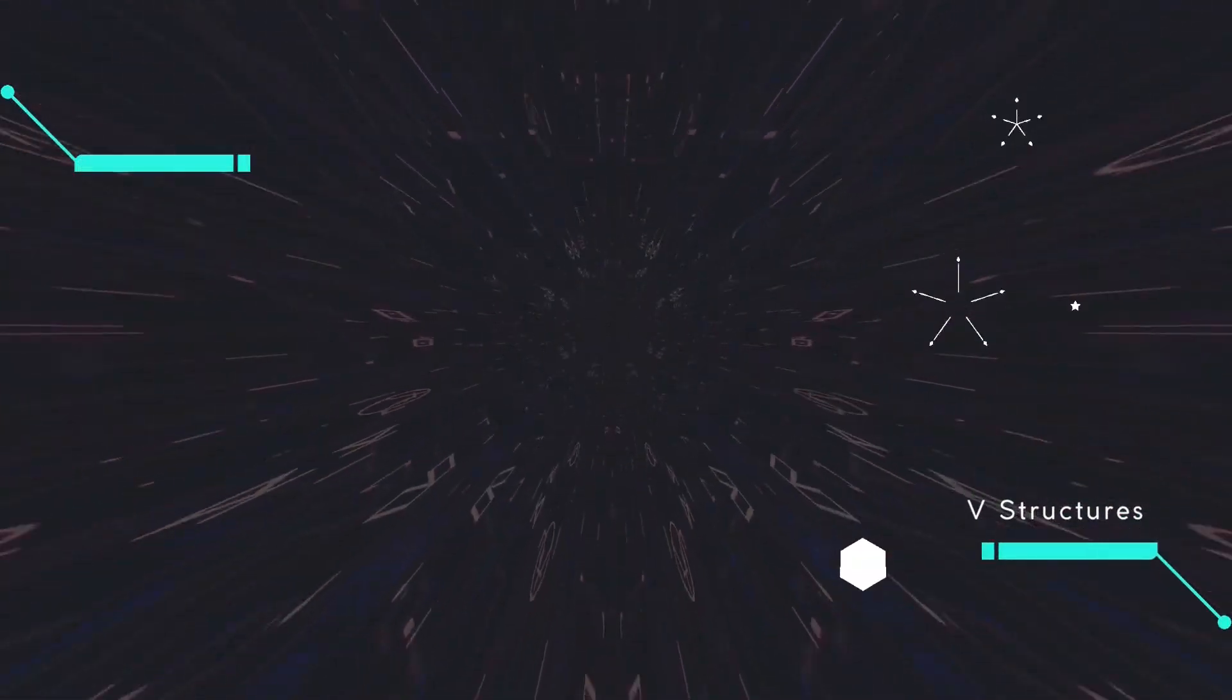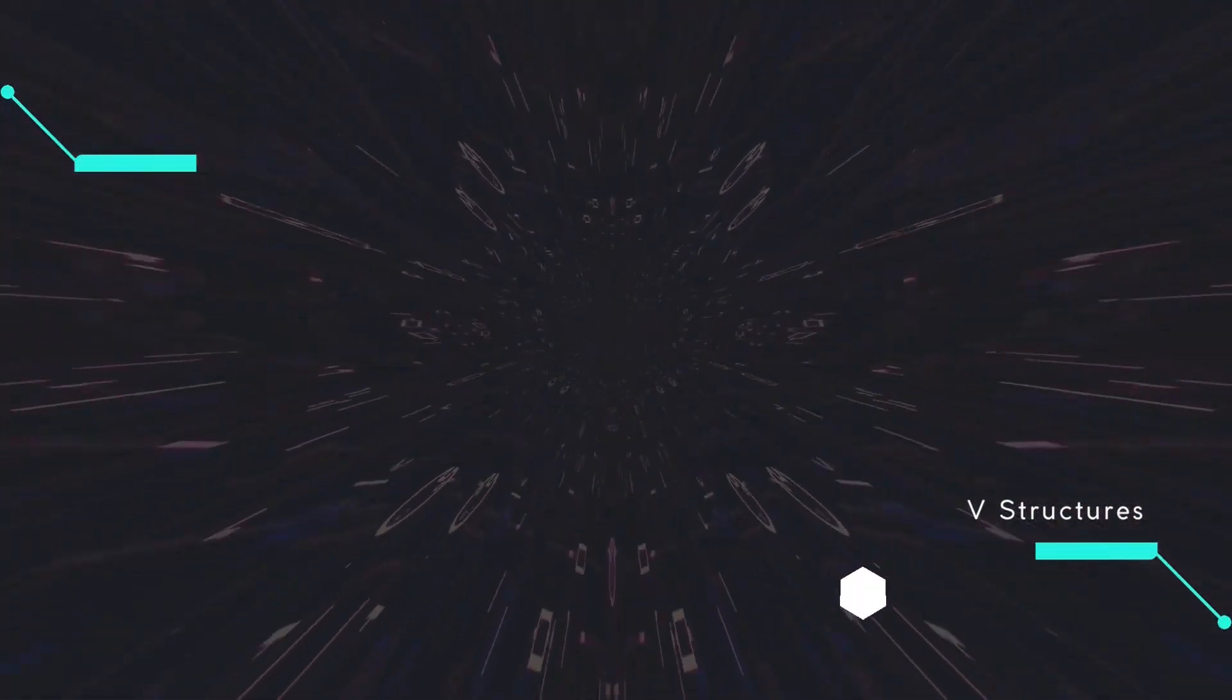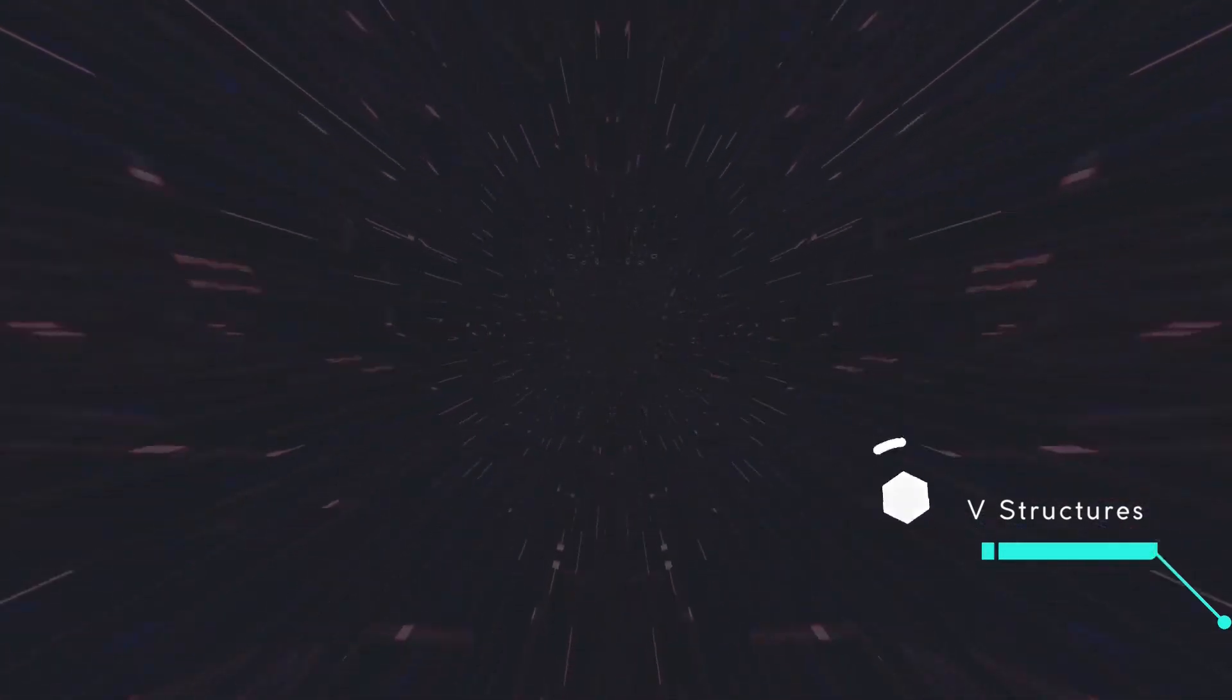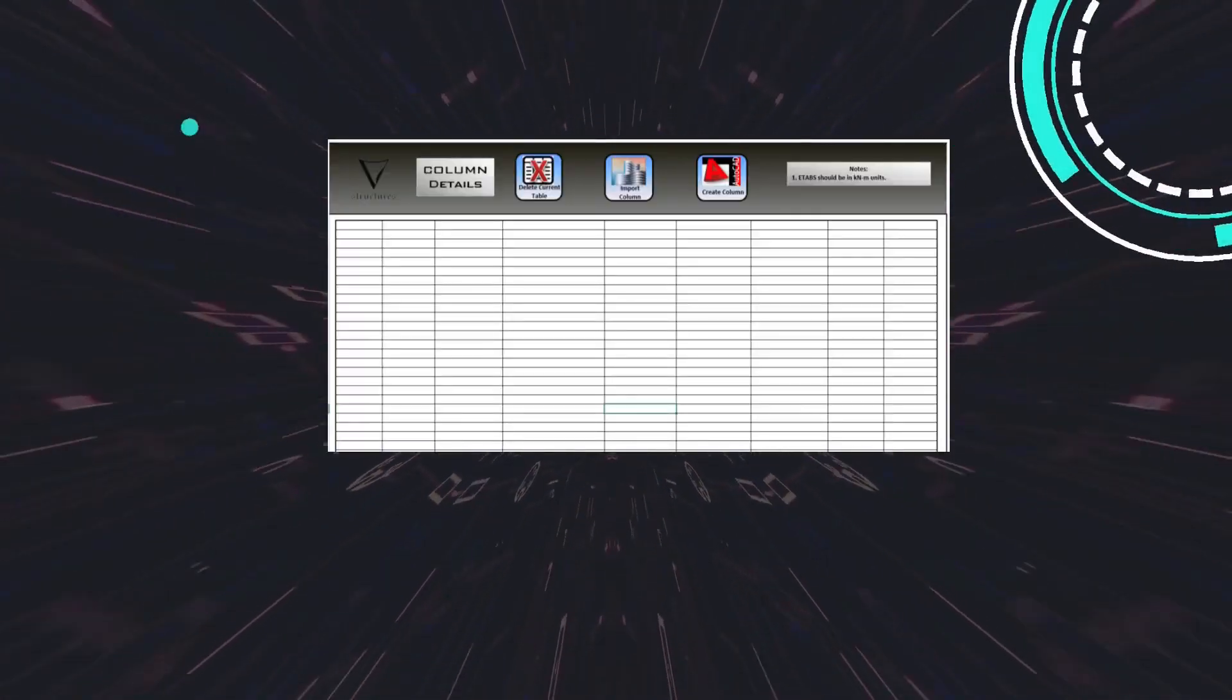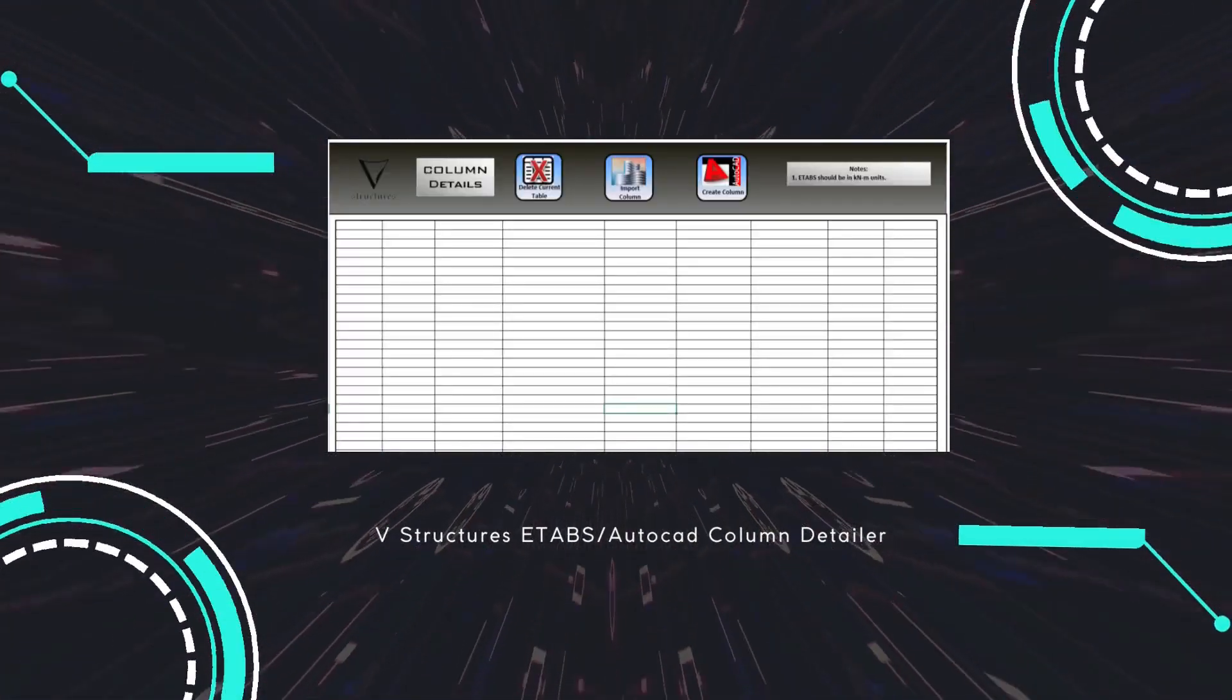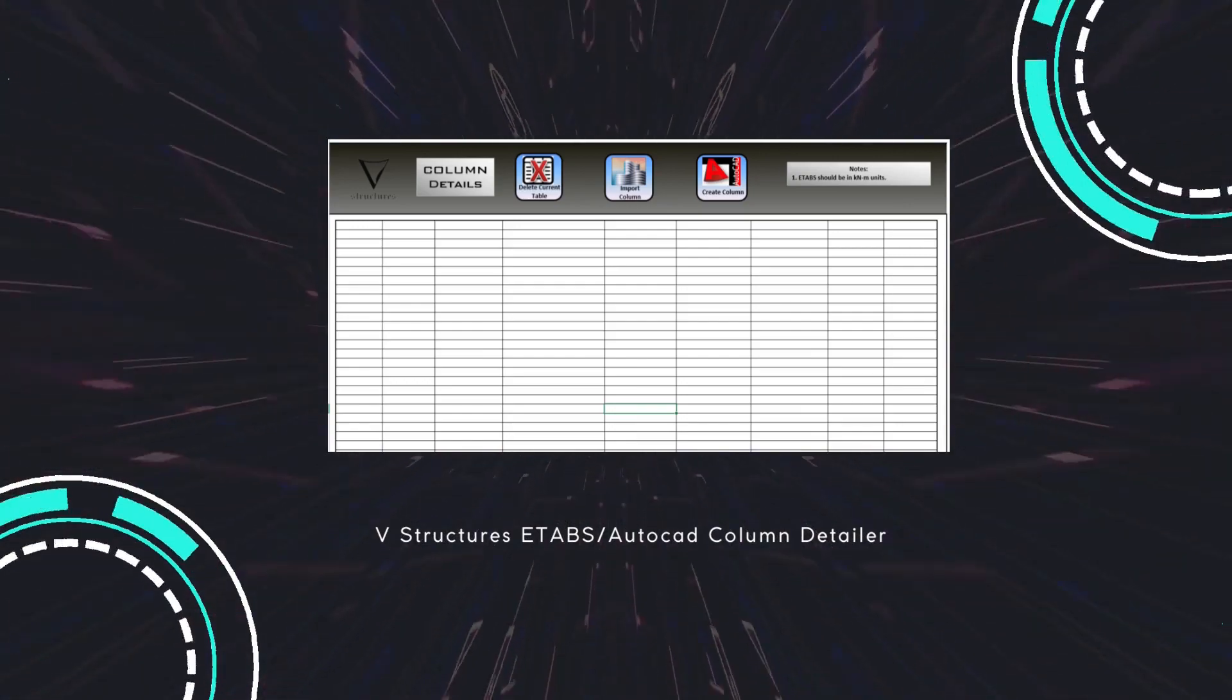Hi everyone. Welcome to vStructures. In today's video I will show you a tool that can create column details in AutoCAD directly from columns defined in eTabs.